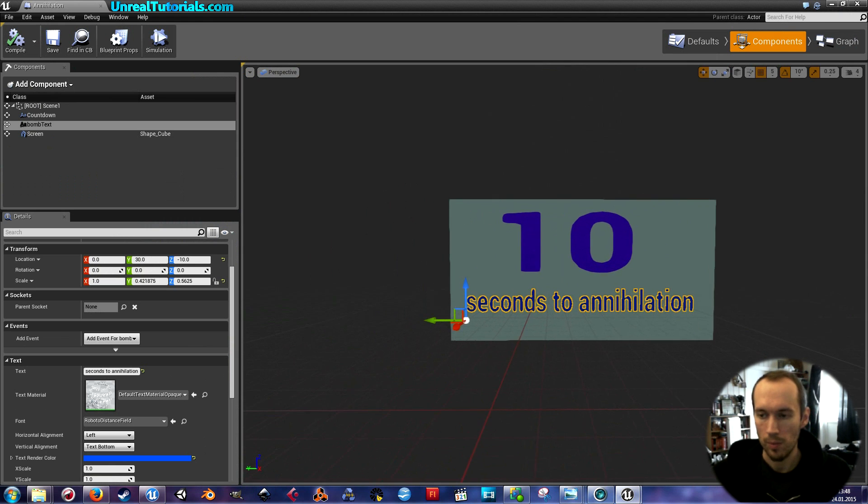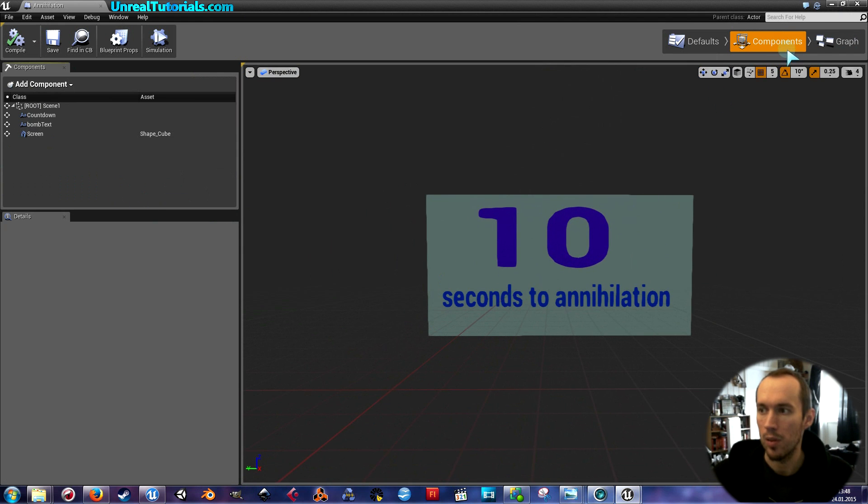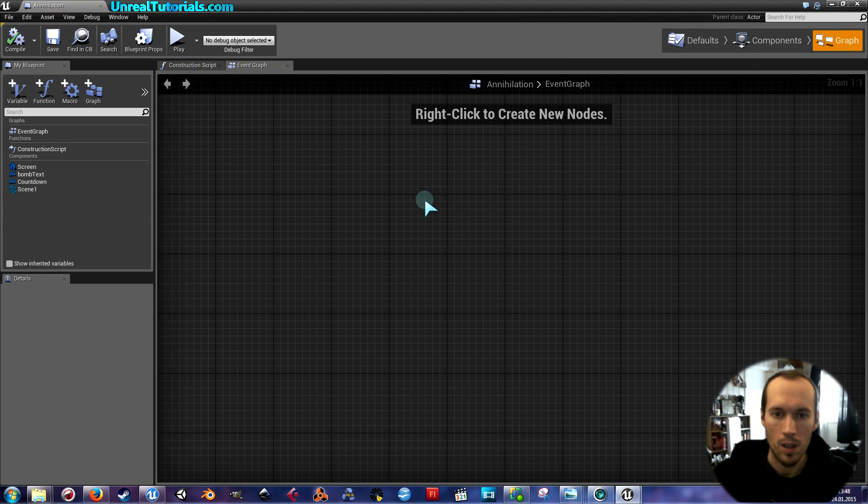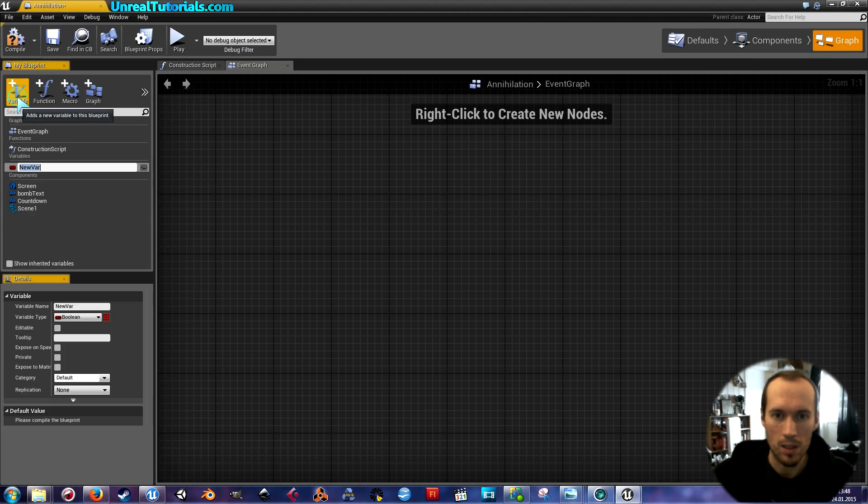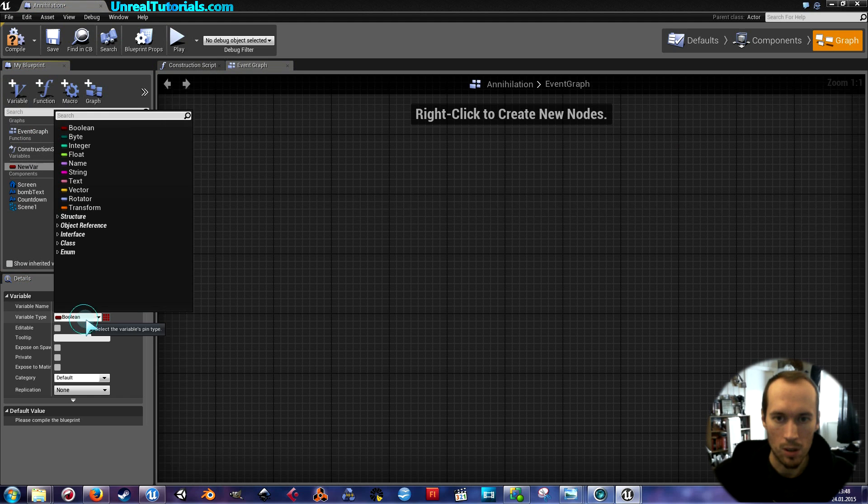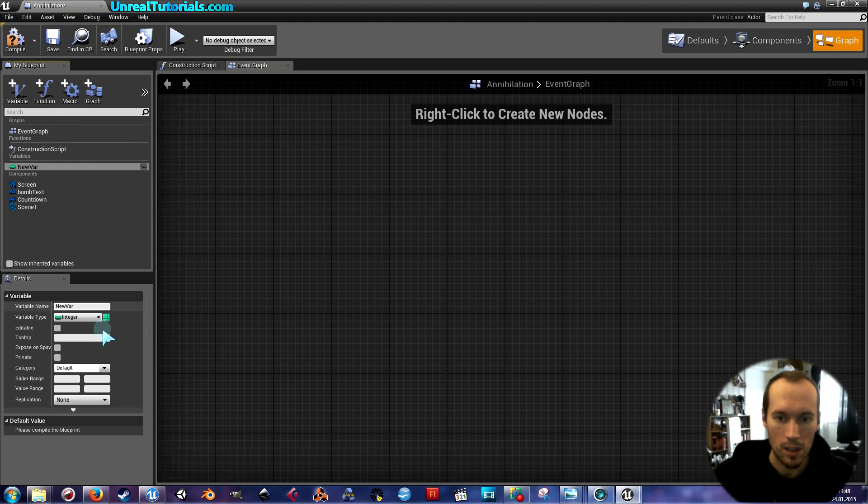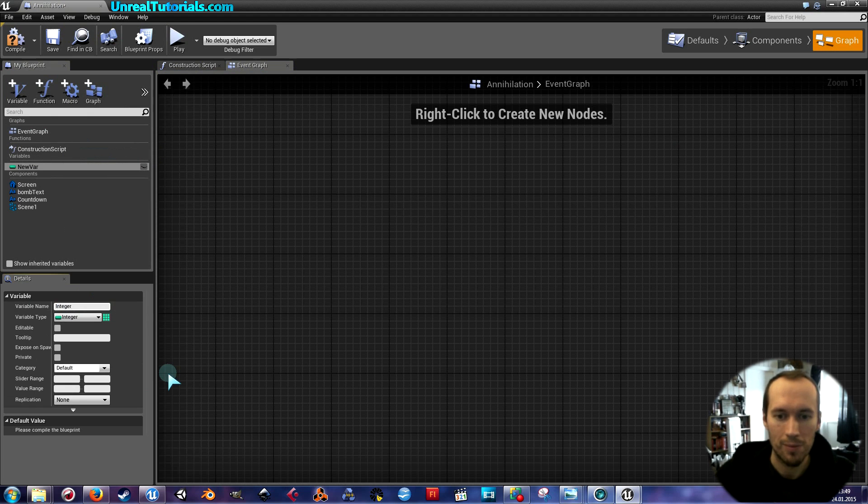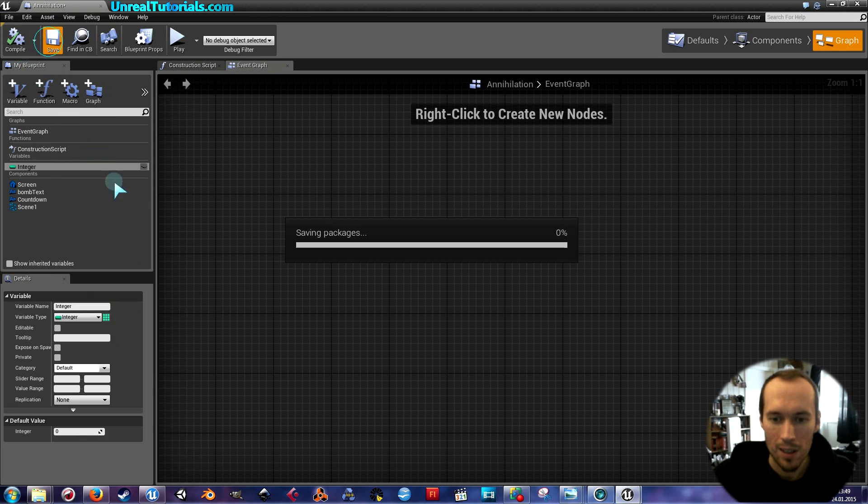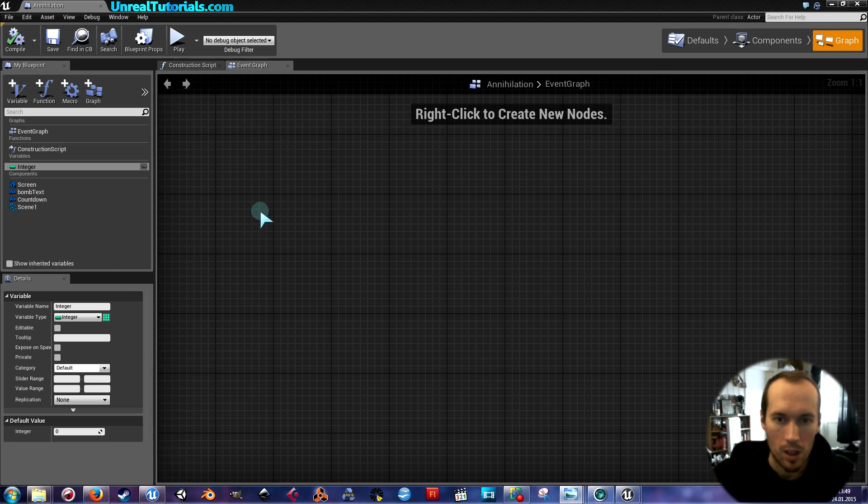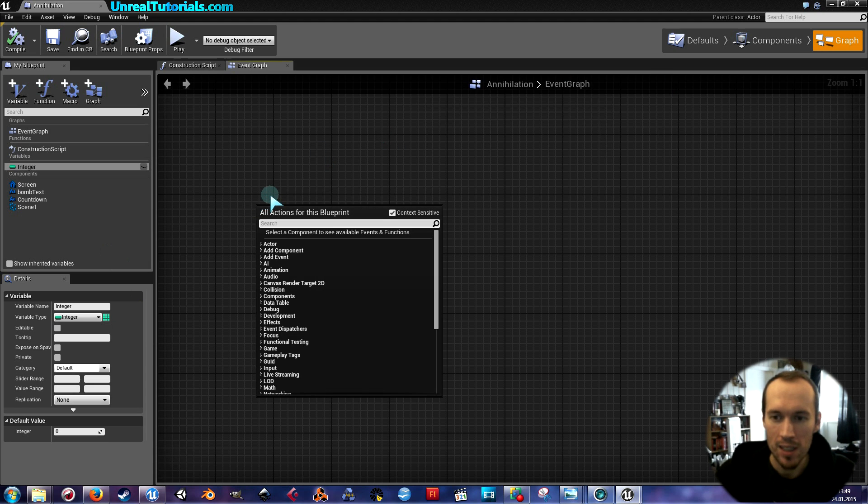So now we will set up the graph. One more thing. One more thing. I'm going to have to create a variable and it's going to be integer. And I'm just going to call that integer. So we start by creating an event tick.